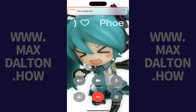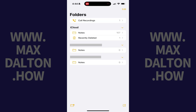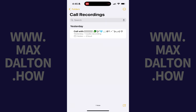Step 4: Tap to open the Notes app. Navigate to the Folders screen in the Notes app where you'll see a Call Recordings folder. Step 5: Tap Call Recordings. A list of your recorded phone calls is displayed.